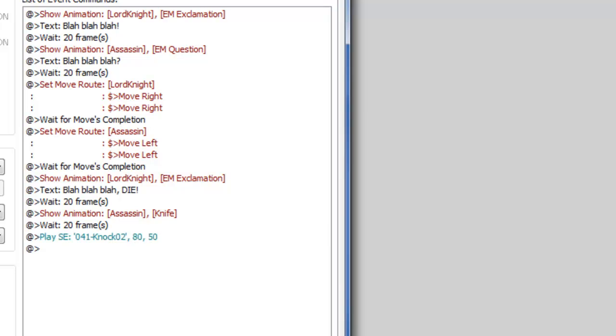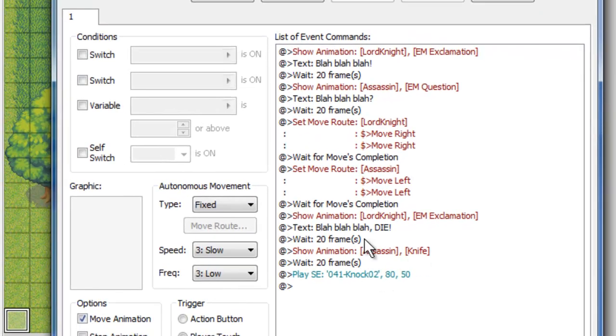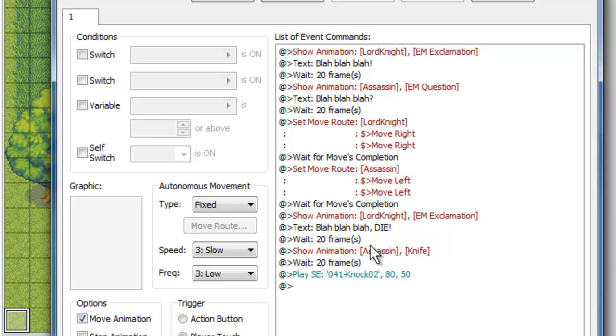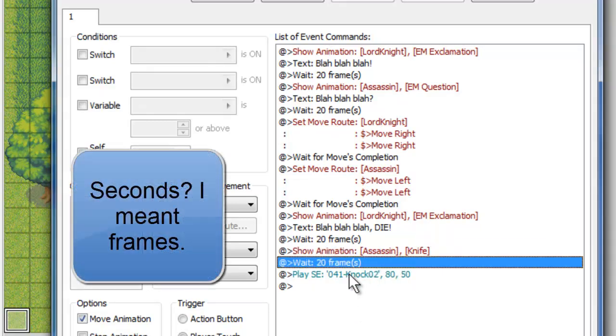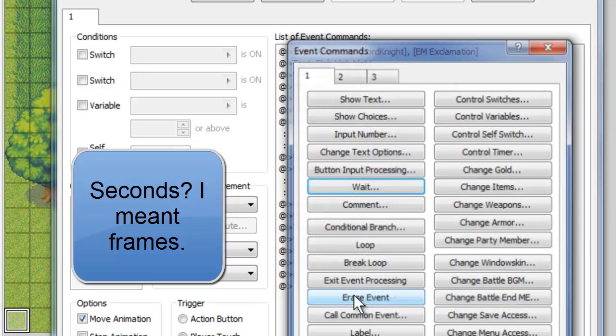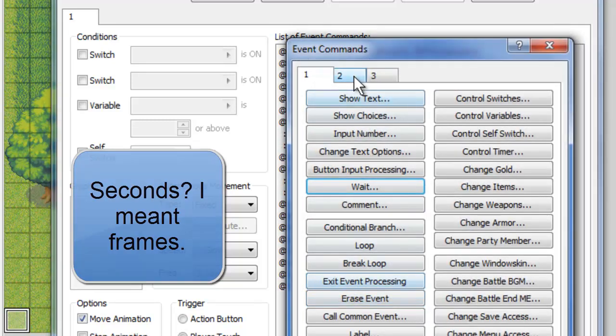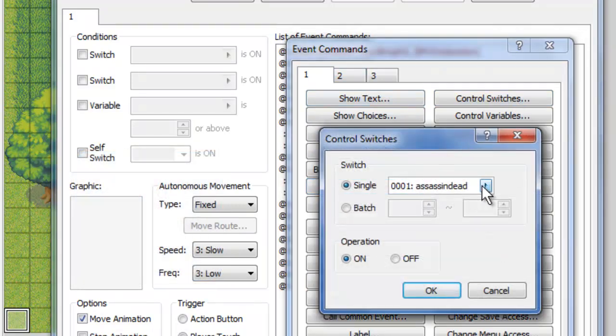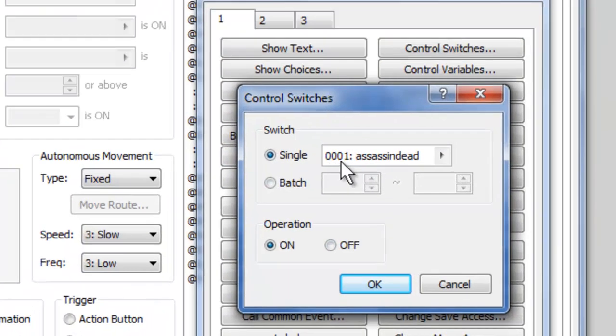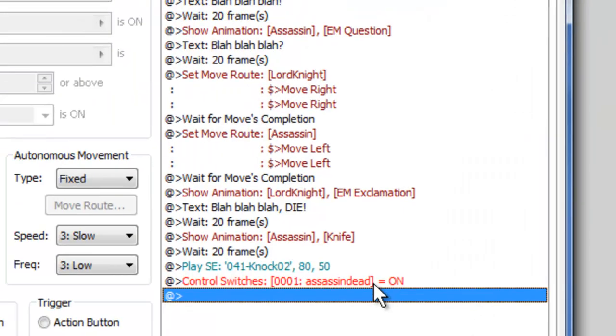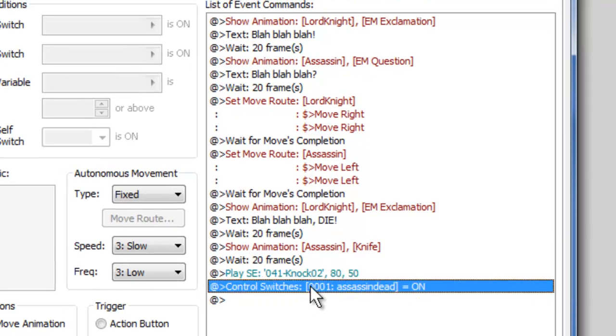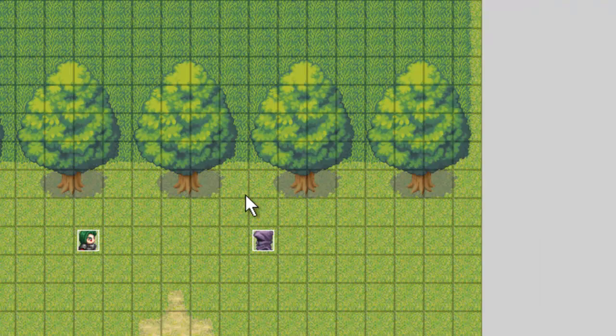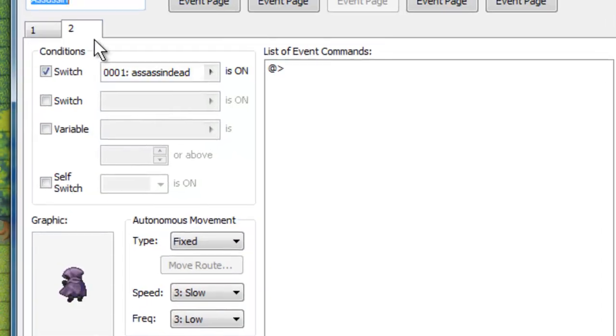Once again, just for effect, you can do that however you want. I just prefer to have the waits. So now that we have the assassin being knifed, it waits 20 seconds, plays a sound effect, and now we just need him to fall down. So we're going to add an event, control switches, and we will turn assassin dead on. Press ok. So now basically at the end of this cutscene, it plays the knock, turns that on. Our assassin here will switch to page 2, and he will be down.